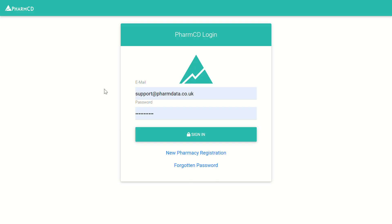If these are already pre-filled, then that's fine — you can click on the sign in button. If not, you may need to contact a member of staff, or perhaps use a different machine within the pharmacy which has already been logged into PharmCDE.